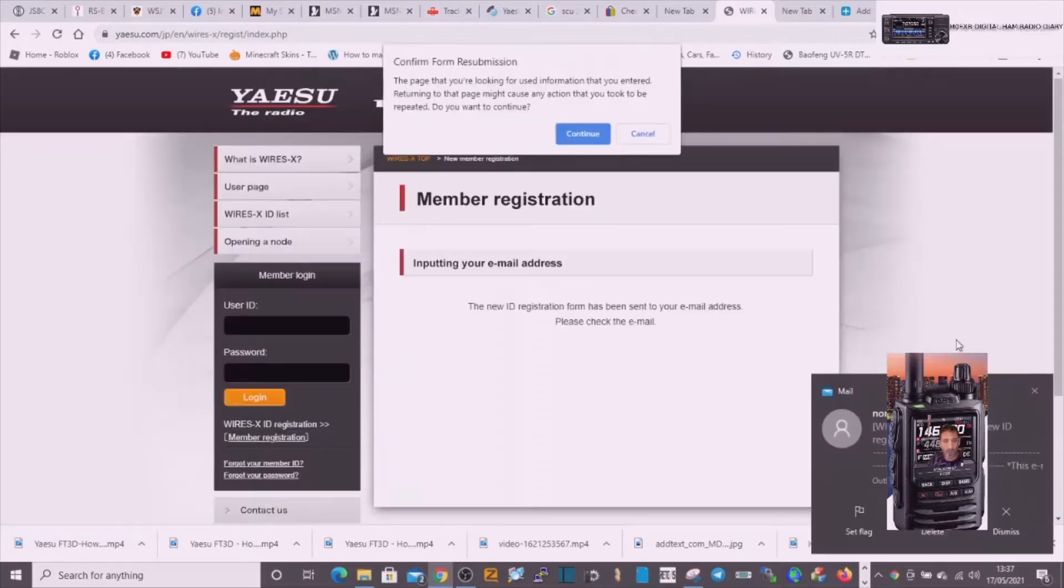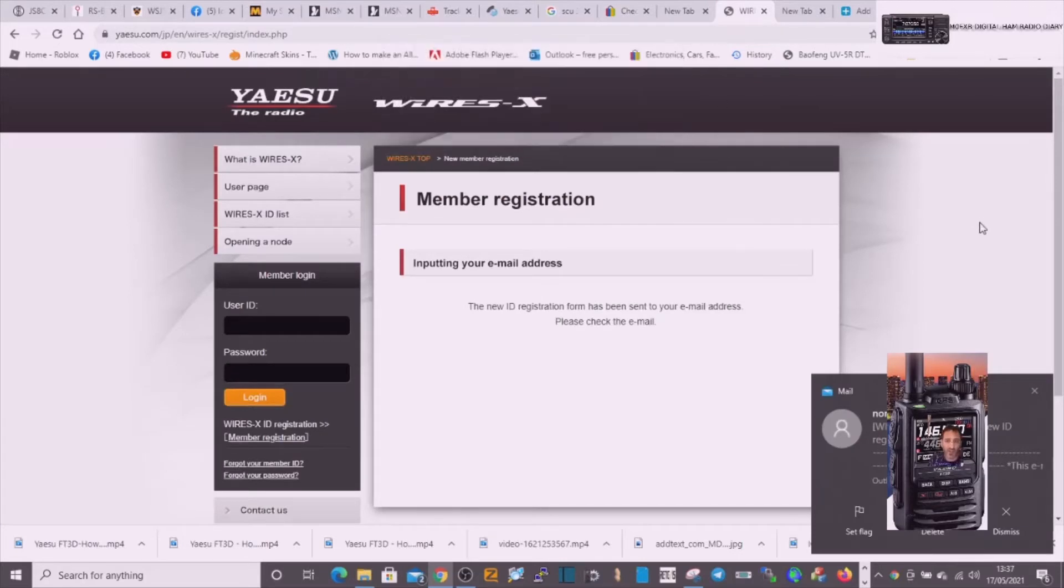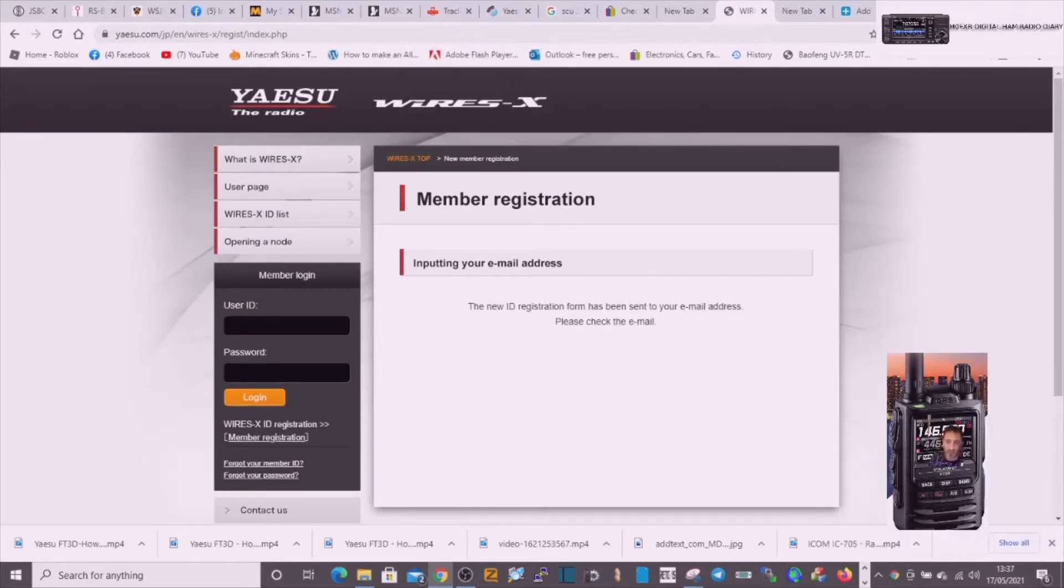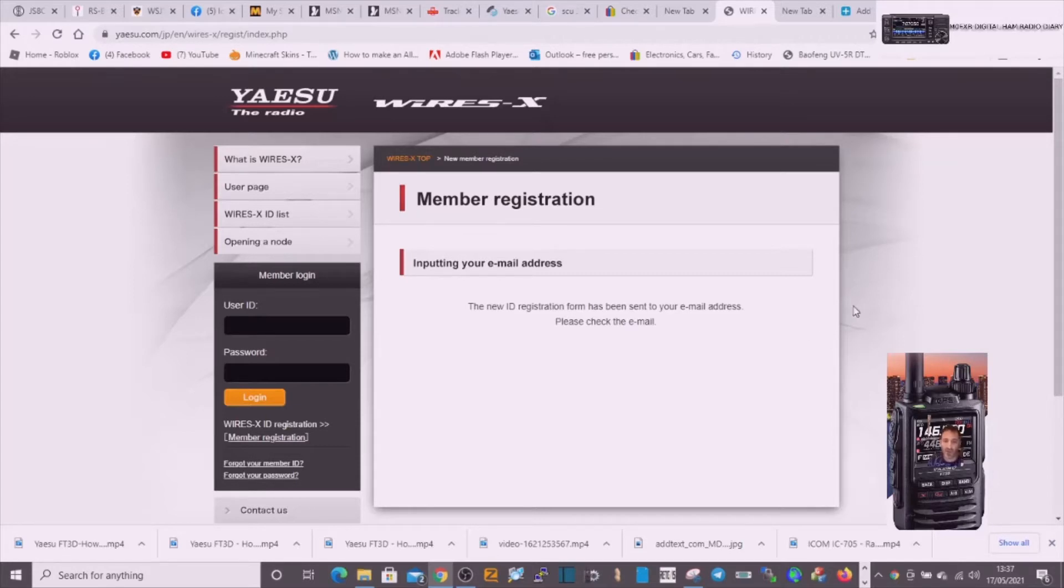And so it says that it's emailed me. I've even just seen the little email there. So let's go to that email.